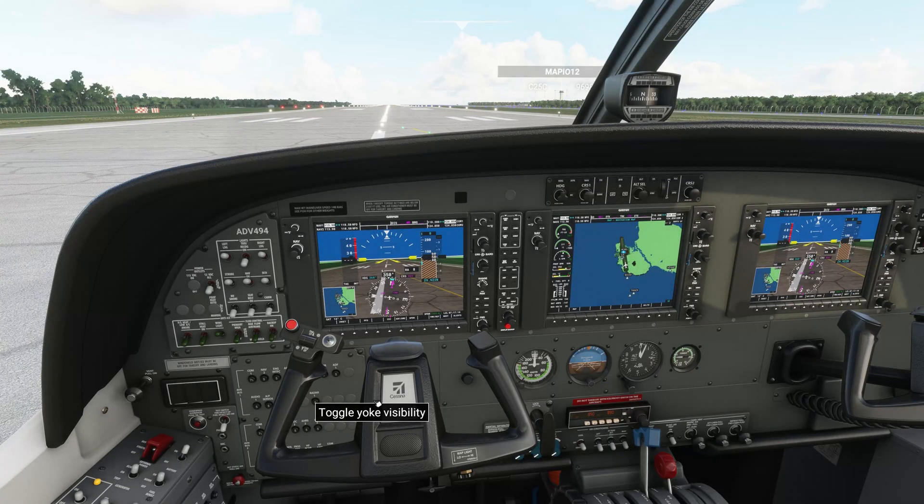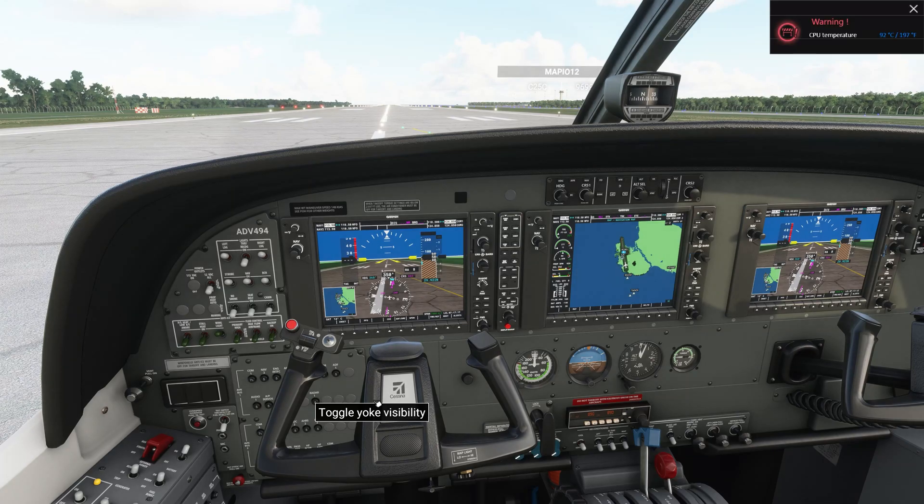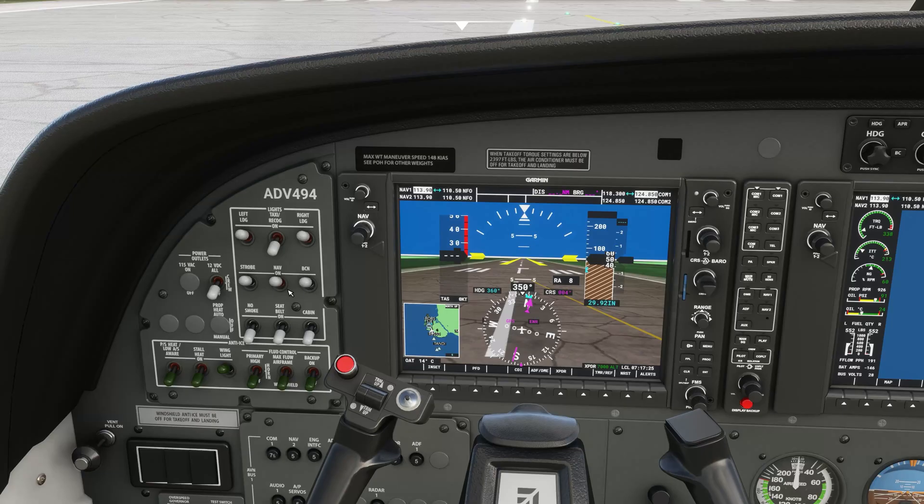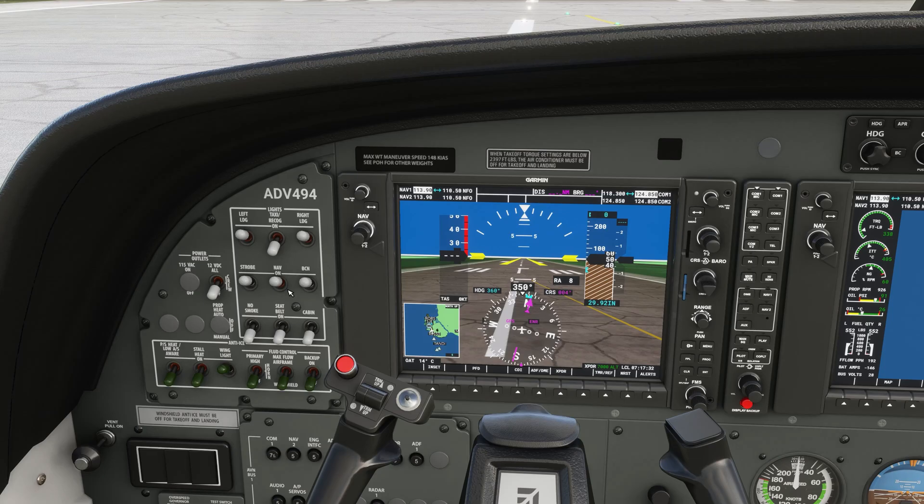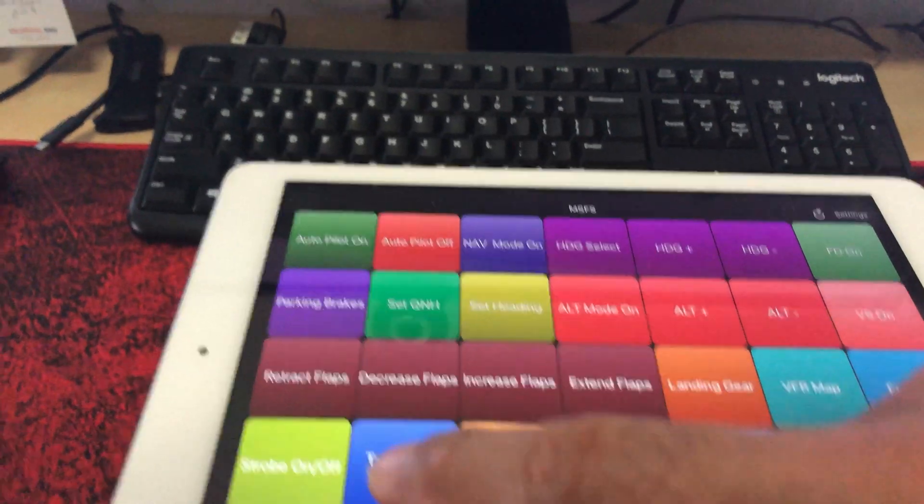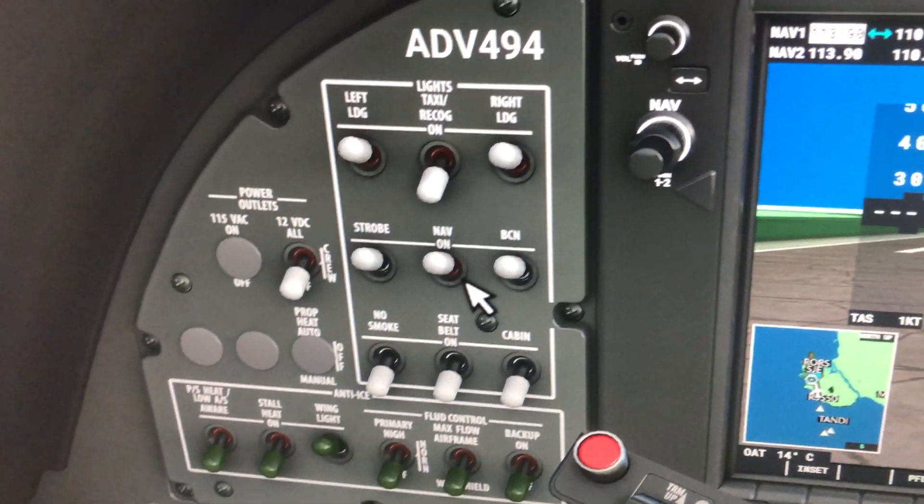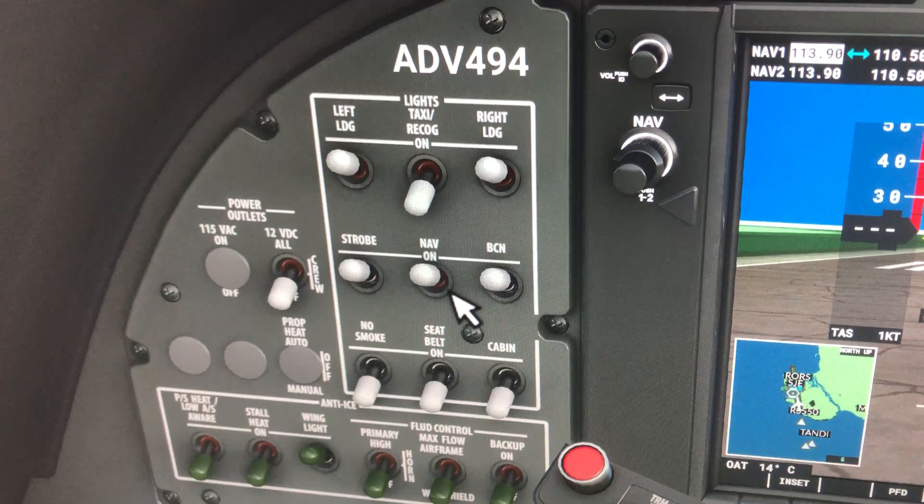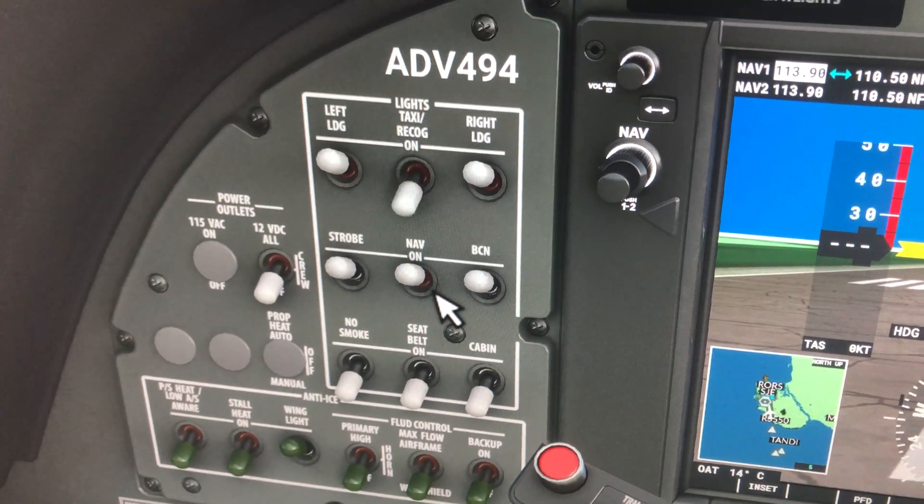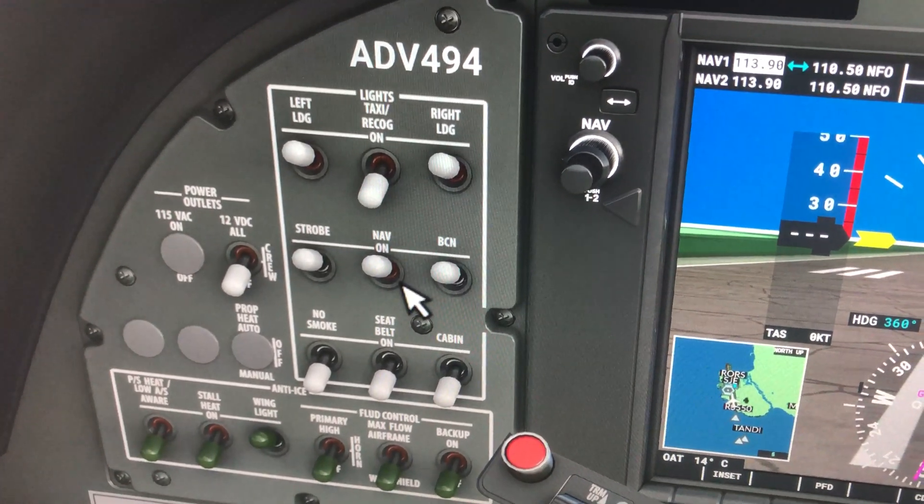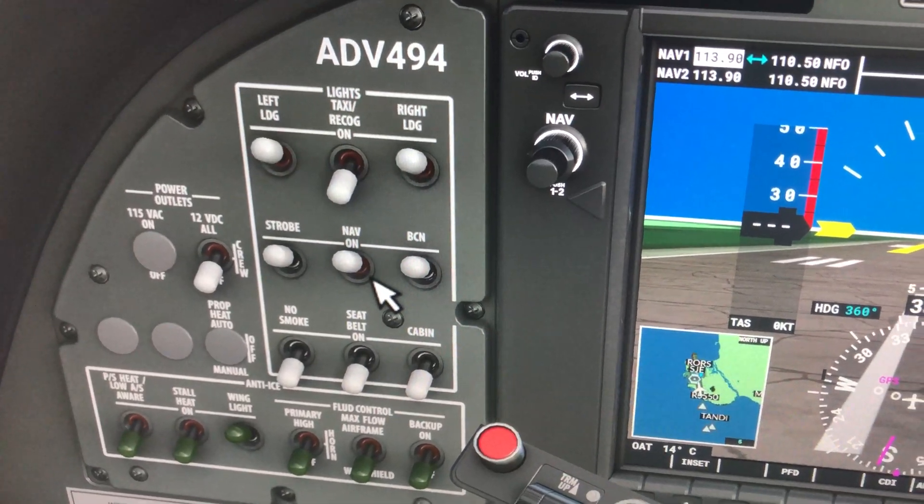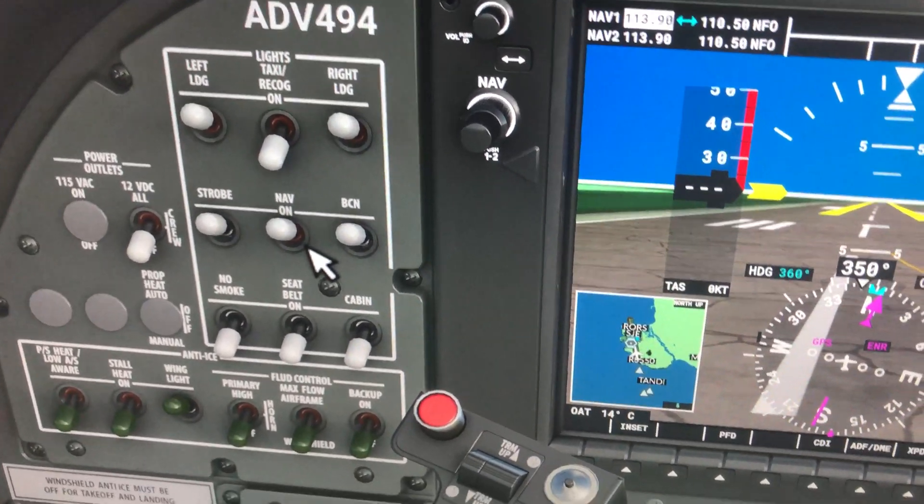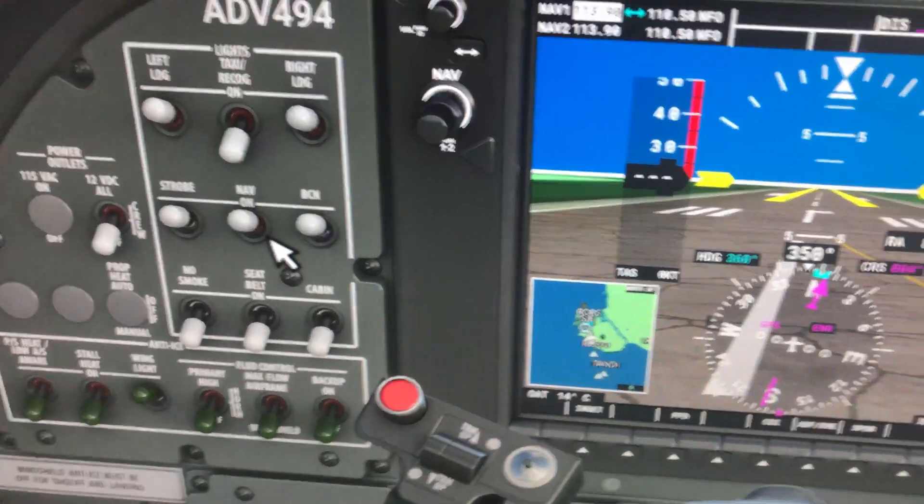So here we are in the Cessna caravan. You can see the engine is already started up. I'm going to tap on my iPad here. I've got strobe, taxi lights, landings and all that. I'll click on the taxi light on off. Have a look at this. Yeah, that's taxi light. And I've got my landing lights. Enable them. Beacon. Yeah, on and off.